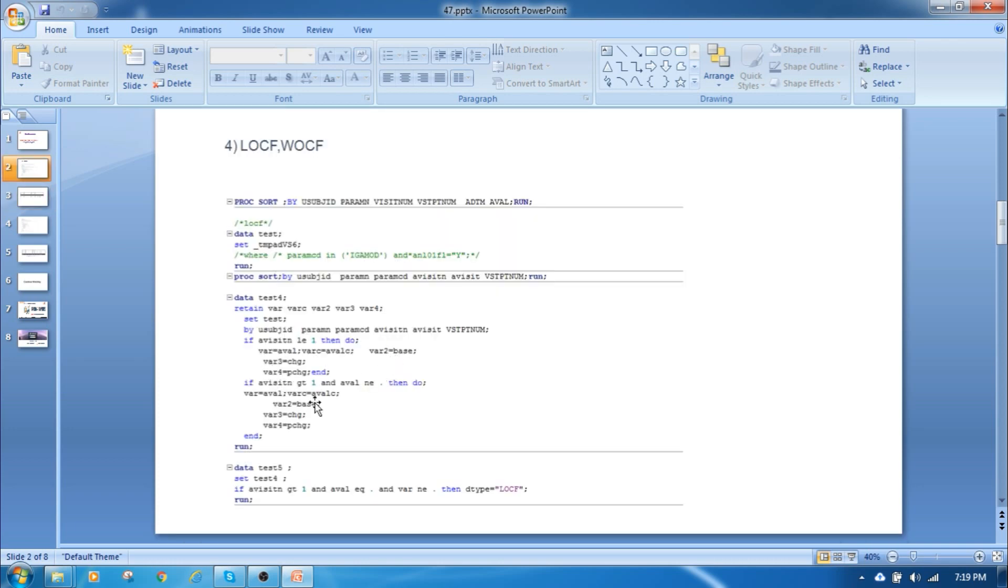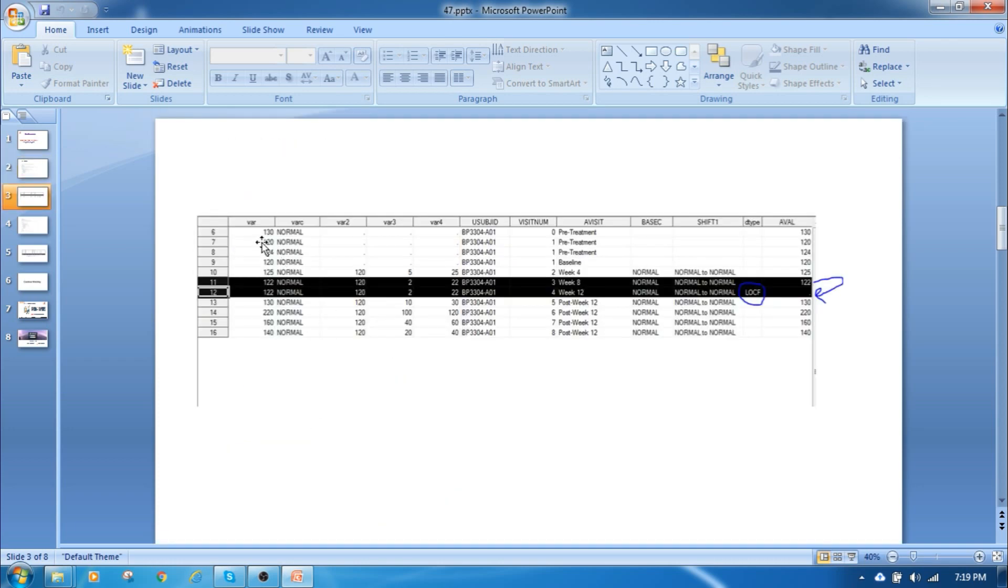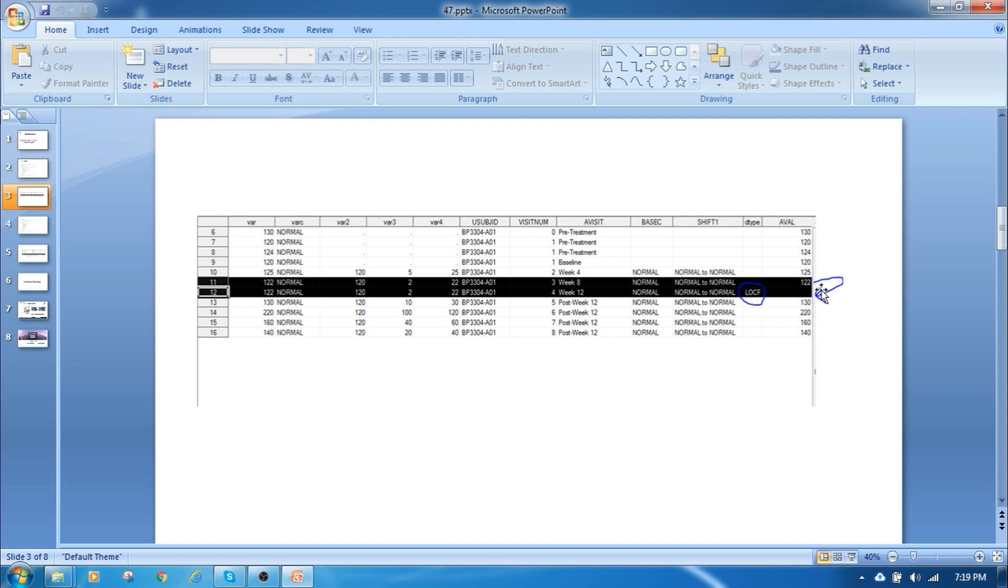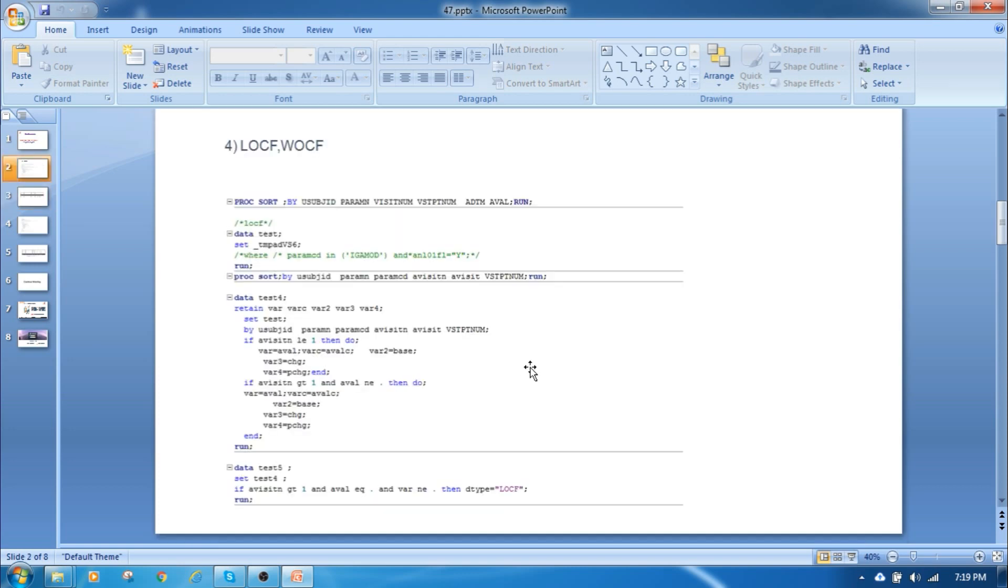Here the code is working out where 1, where 2, where 3, where 4 we created. So whenever our value is missing, this 122 where value we are replacing this where to this aval, so that time that D type is LOCF last observation carry forward. If it is missing, so 125 is going to replace here and here.